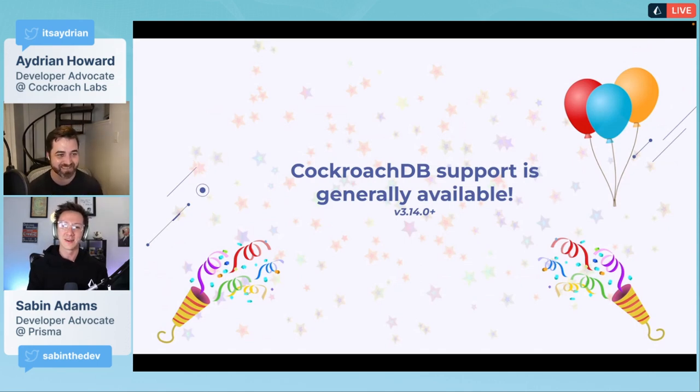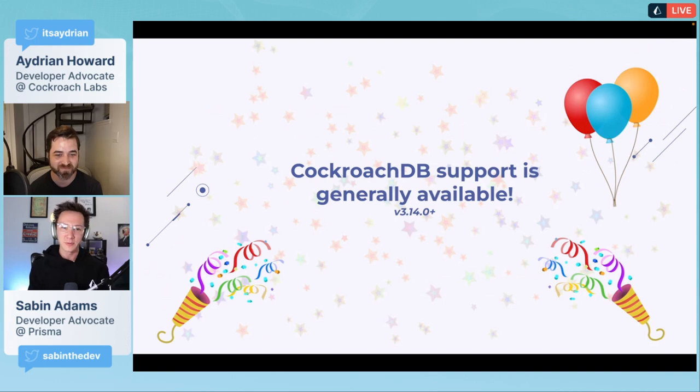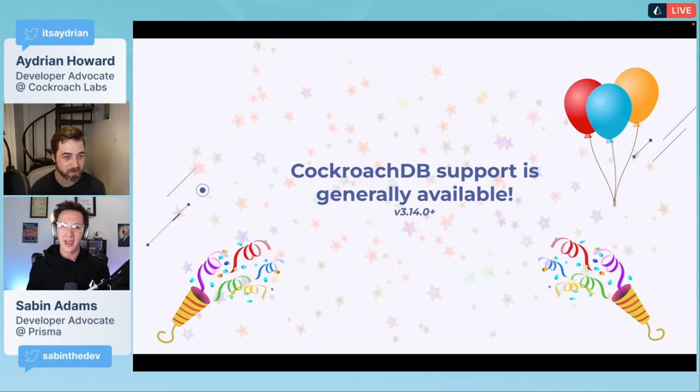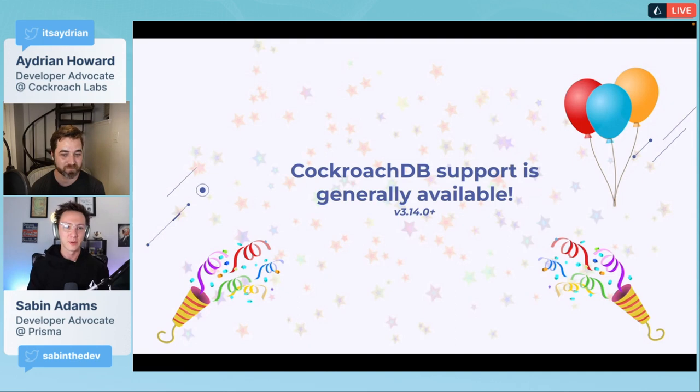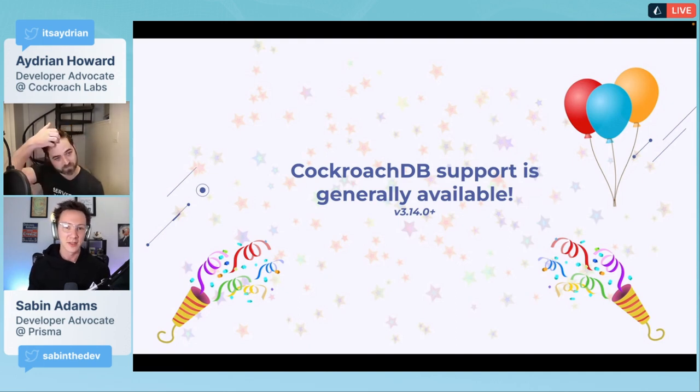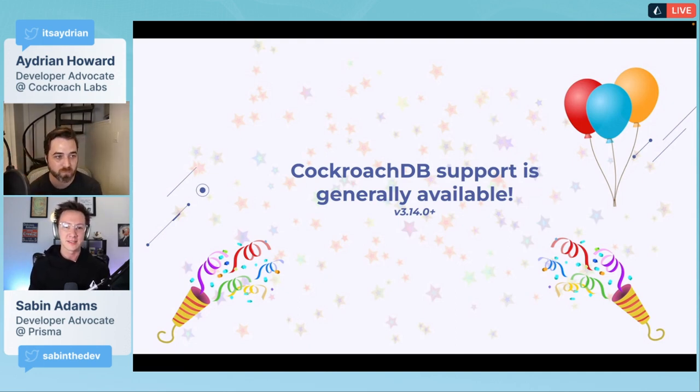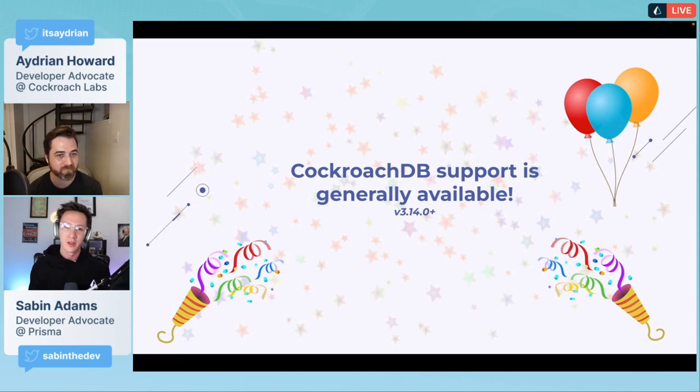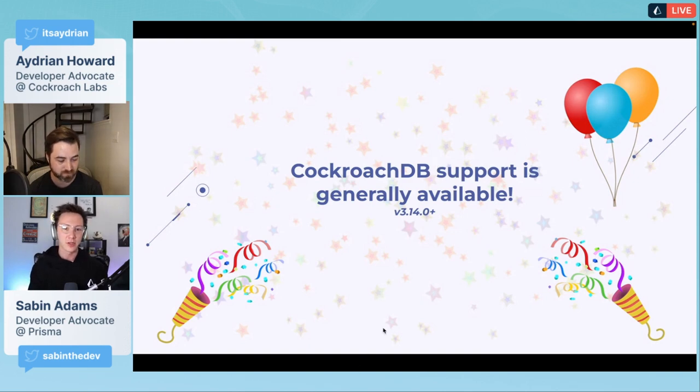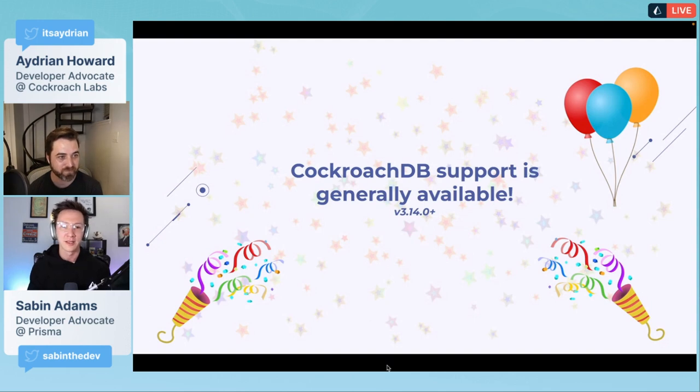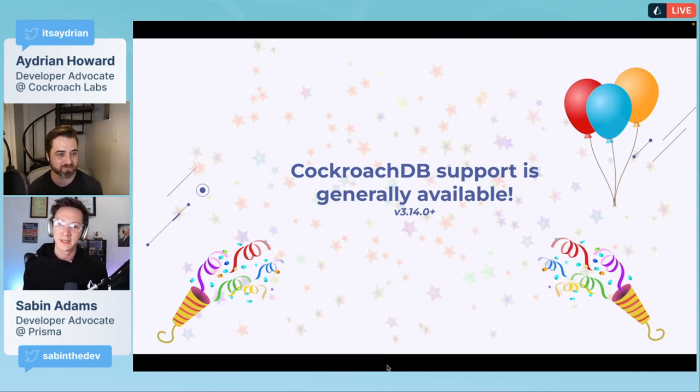As we've announced before and as Adrian alluded to, we do have support generally available for CockroachDB. This is out there and available, so anyone who wants to use this in production, we're ready for it.